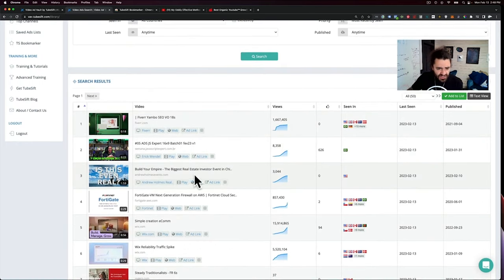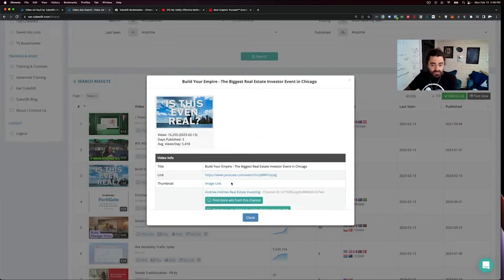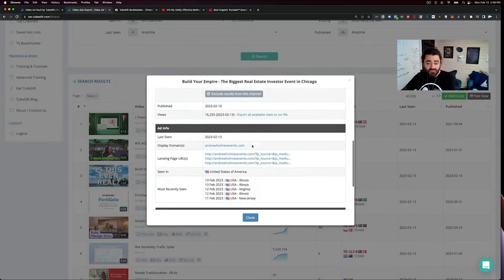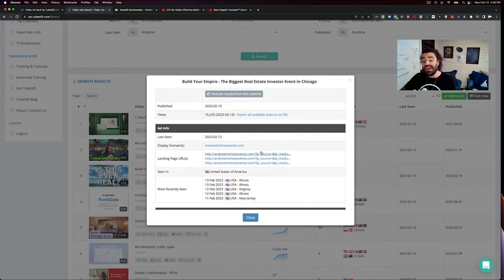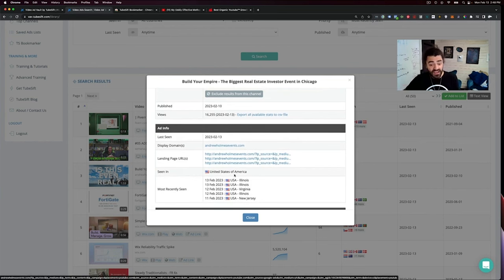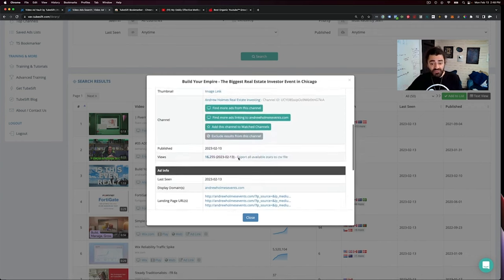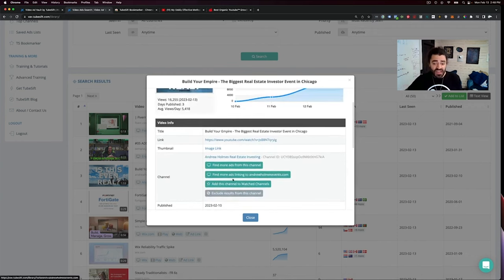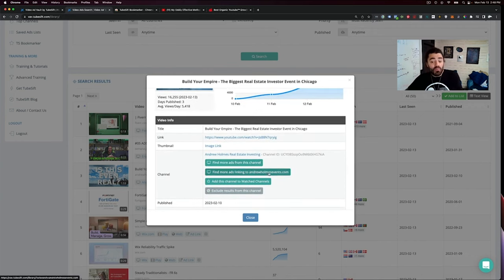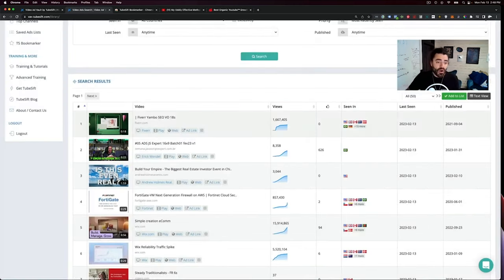You can actually, like here's a real estate investing one, 3,000 views. I can click this plus button and I can see a bunch of stuff. Number one, all of the split test landing pages that these guys are running. I can see where it's been seen, video description. I can find more ads from this channel, more ads linking to that domain, and a whole lot more.